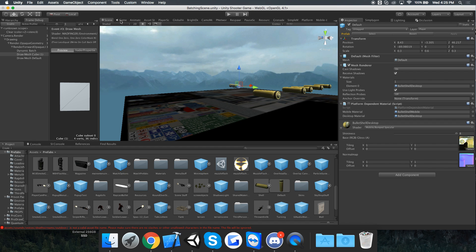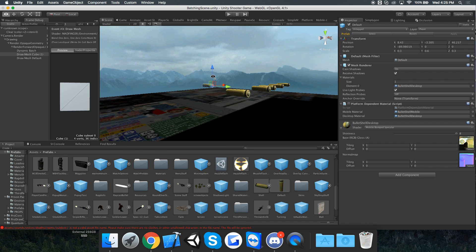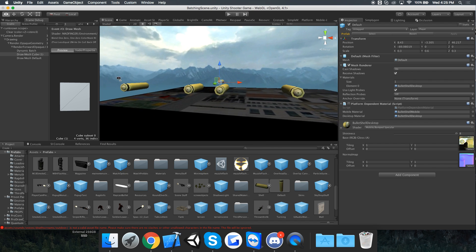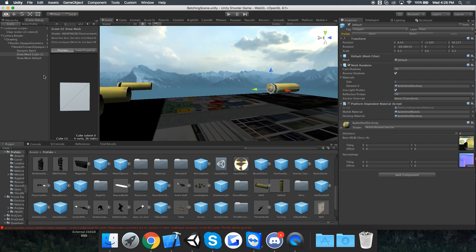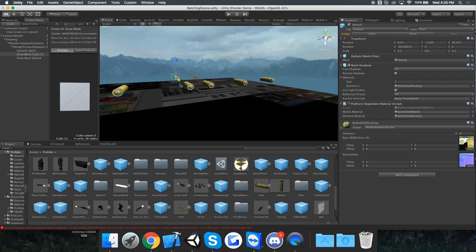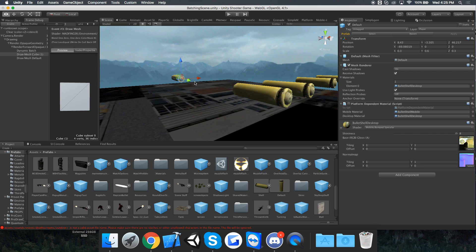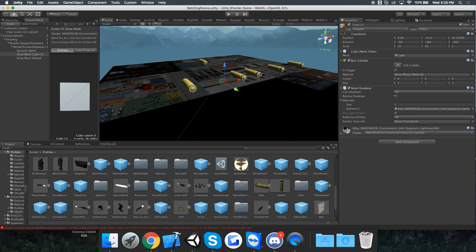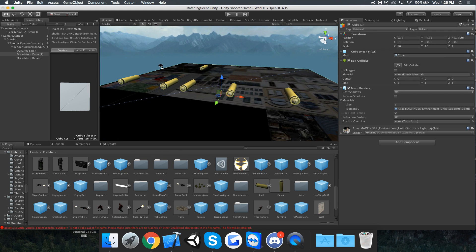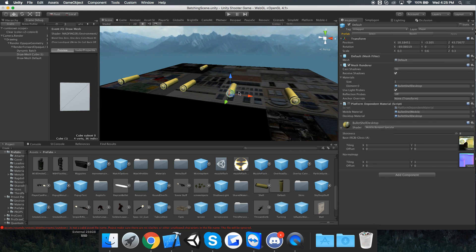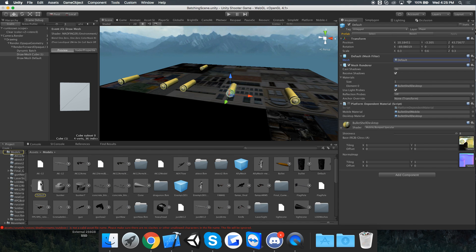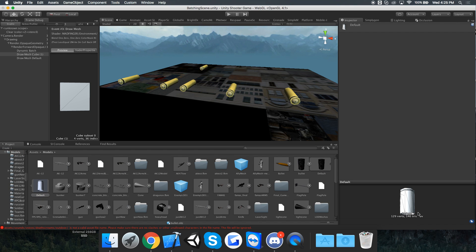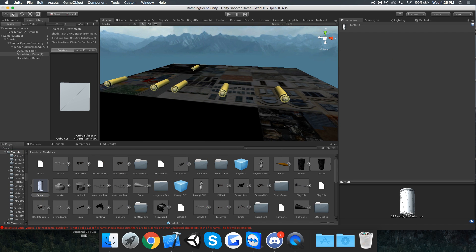I'm having a problem with dynamic batching in Unity. Here's six different objects. As you can see, only 129 vertices, so these should all batch correctly.